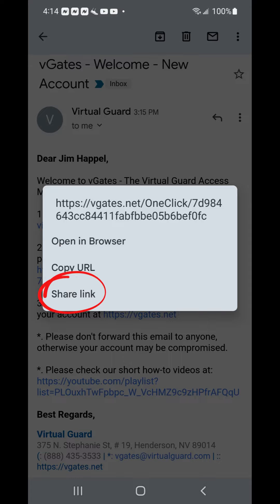However, we do not suggest sharing the link with anyone other than yourself, as this may compromise your account. Once you follow this link to the vGates portal page, your username — which is your email — will appear, and you will be prompted to select and confirm a new initial password.